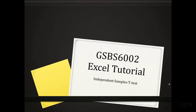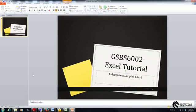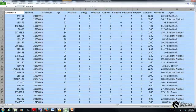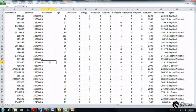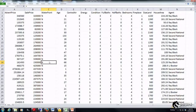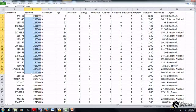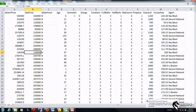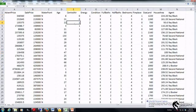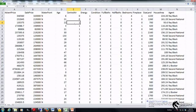So let's jump into Excel to have a look at how this test is actually performed. Here I've got my Excel real estate case study data file and I might be interested to test whether the sale price of a house is statistically different for those houses that do have central air conditioning and those that don't.